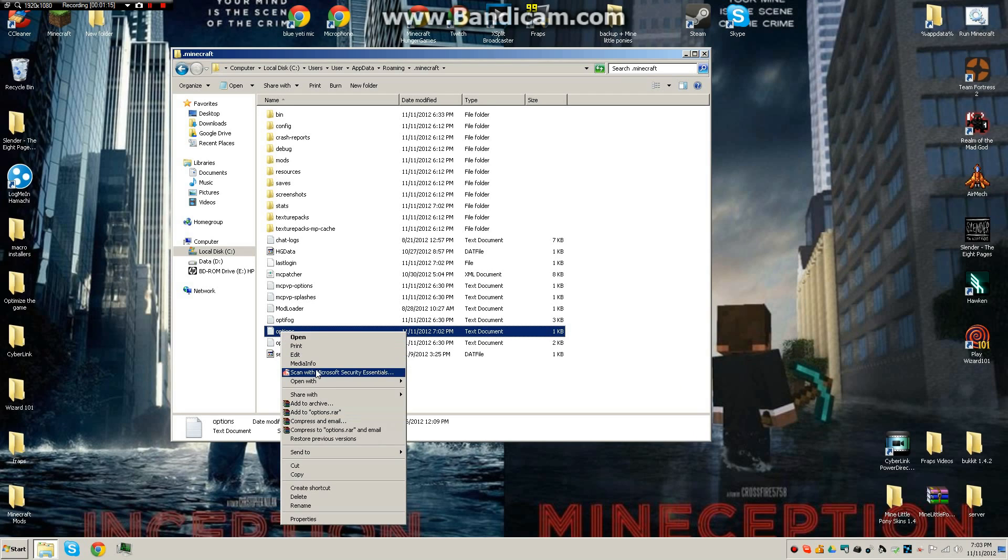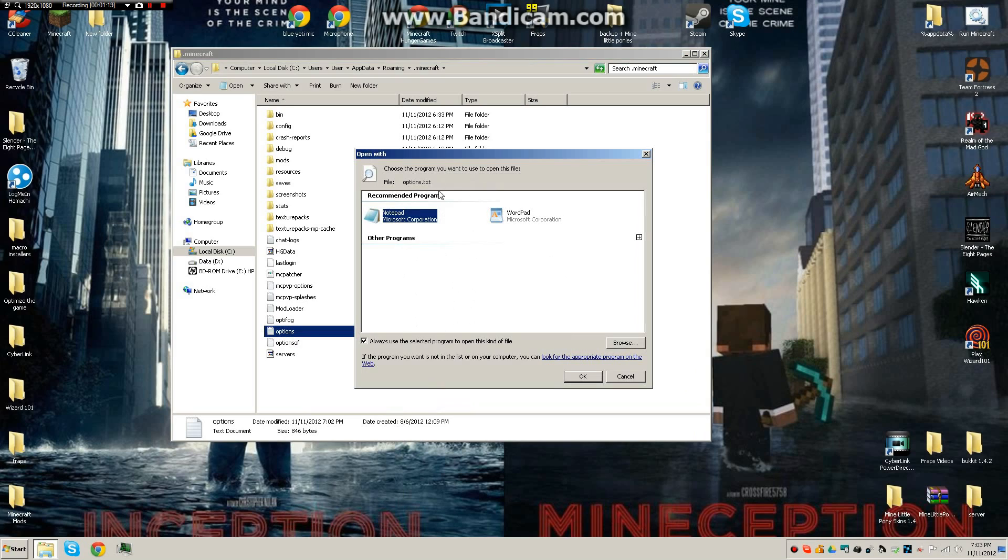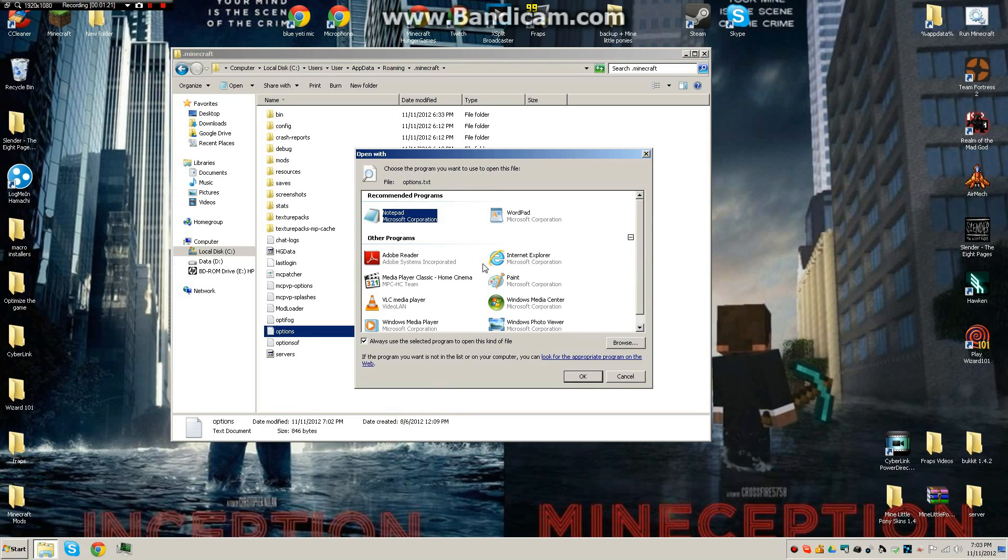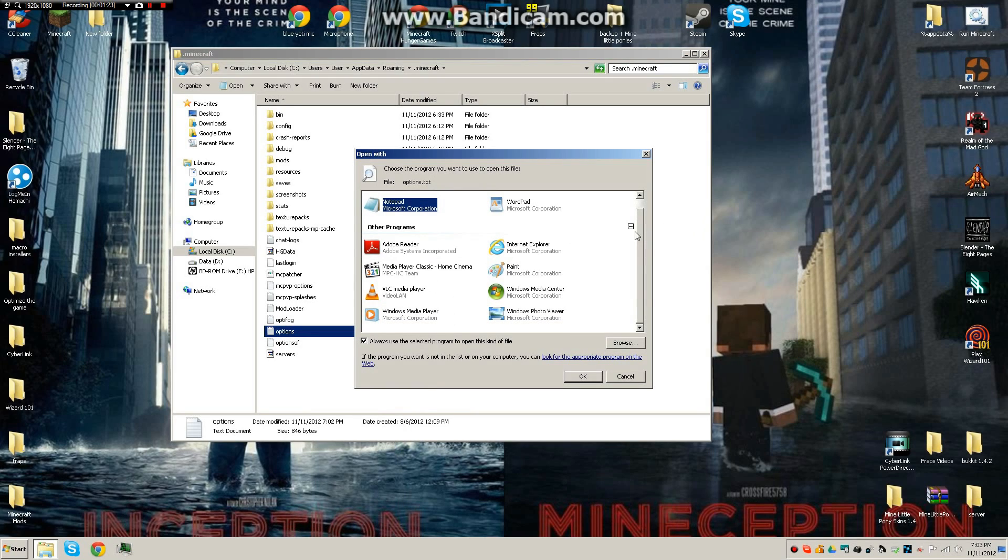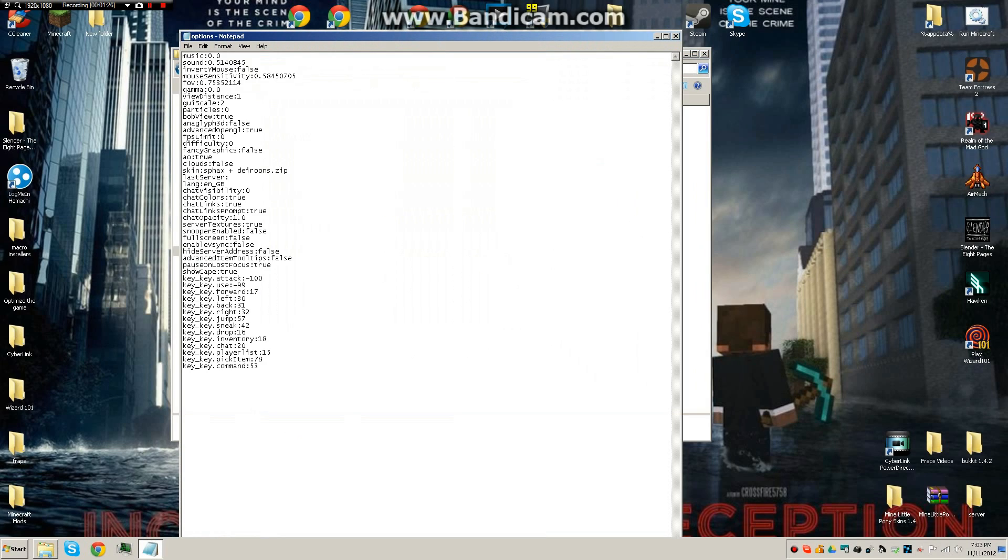You're going to right click this, and if it doesn't look like that already, you're going to open with, choose default program. If it's not notepad already, then you're going to click this little plus sign and you'll click notepad. Mine is in notepad already, so I can just open this.